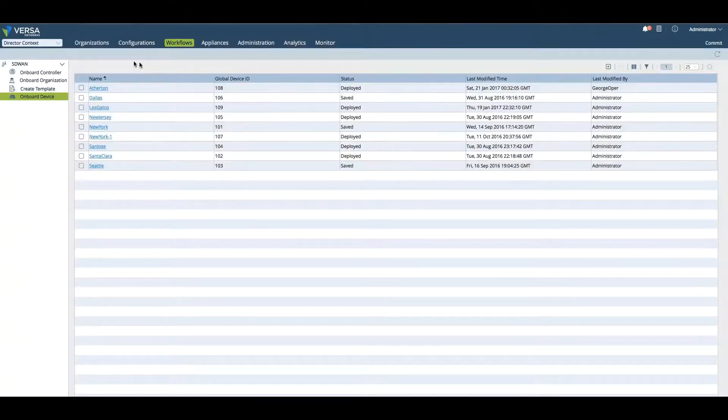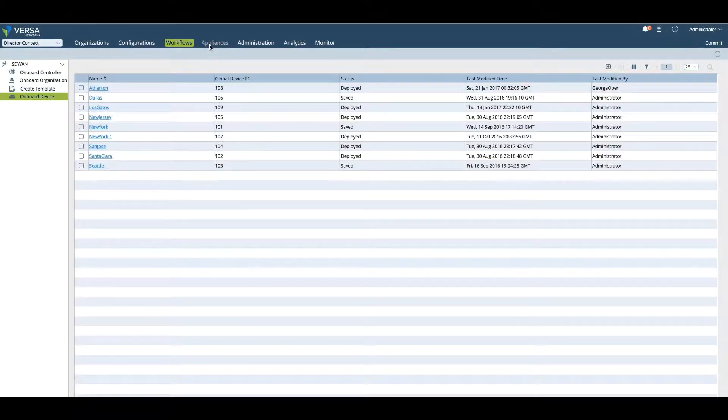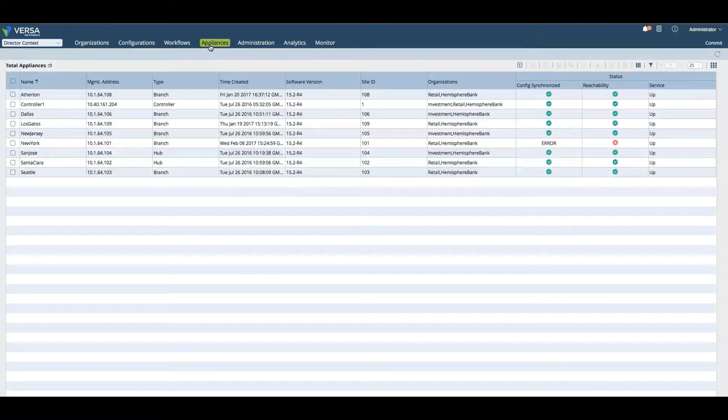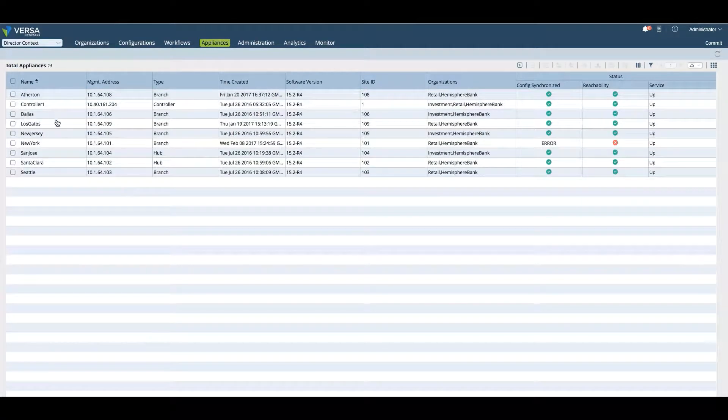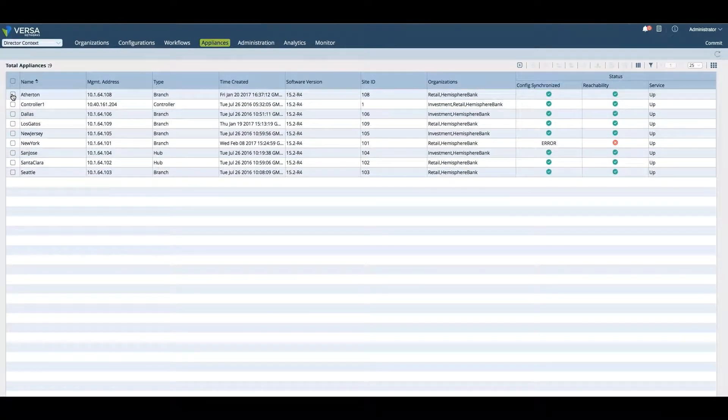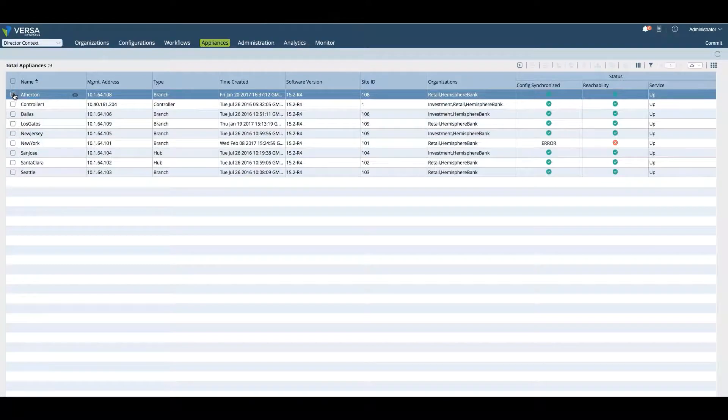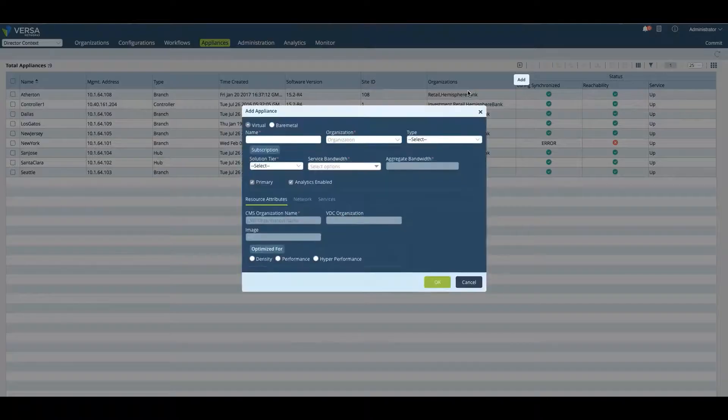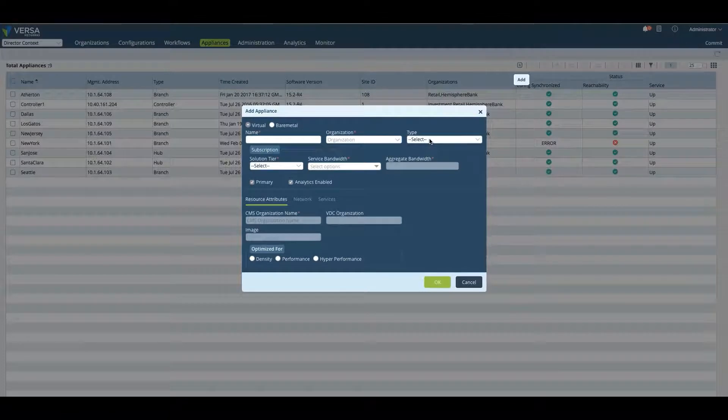We've talked about organizations, configuration, workflow. Now we can look at our appliances once we've onboarded them, and we can see all of our devices here, for example, the Atherton, Dallas, Los Gatos, even our controller. We can remove a device or add a device by either selecting it or hitting the plus button to add an additional appliance.